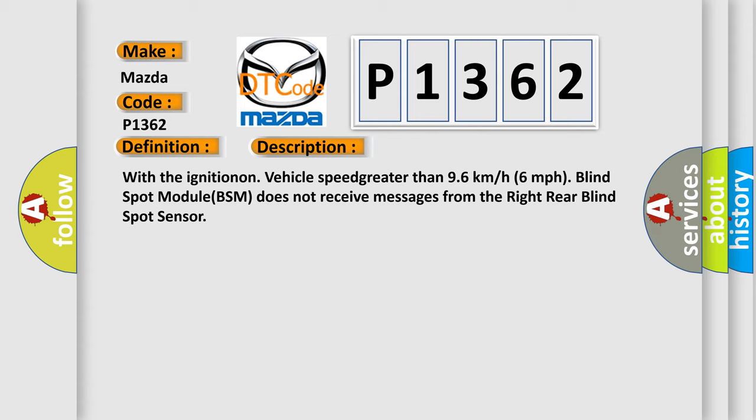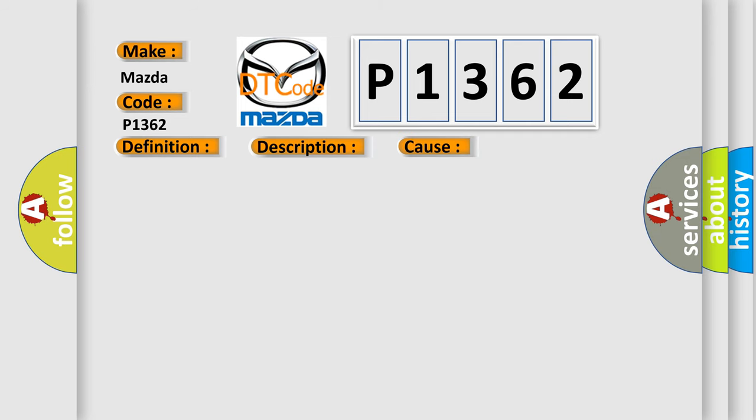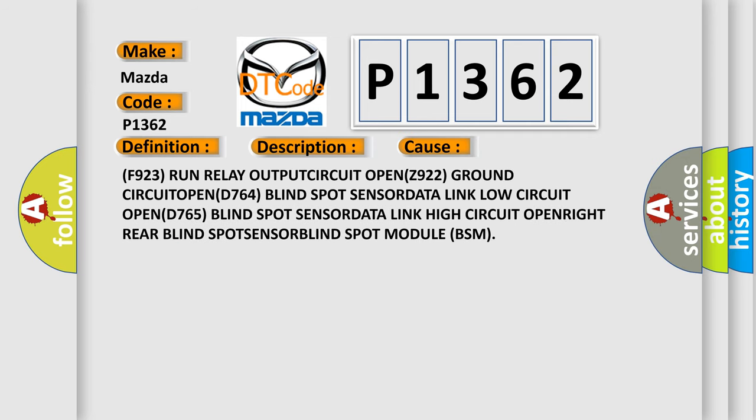This diagnostic error occurs most often in these cases: F923 RUN RELAY OUTPUT CIRCUIT OPEN, Z922 GROUND CIRCUIT OPEN, D764 BLIND SPOT SENSOR DATA LINK LOW CIRCUIT OPEN, D765 BLIND SPOT SENSOR DATA LINK HIGH CIRCUIT OPEN, RIGHT REAR BLIND SPOT SENSOR DATA LINK HIGH CIRCUIT OPEN/RIGHT REAR BLIND SPOT MODULE (BSM).